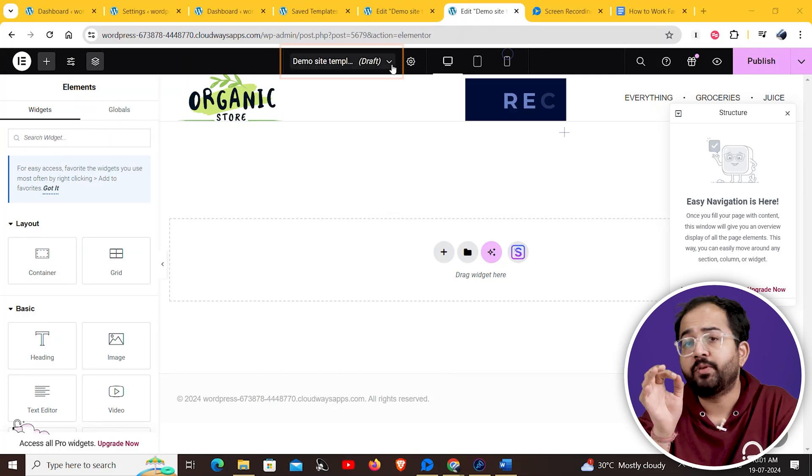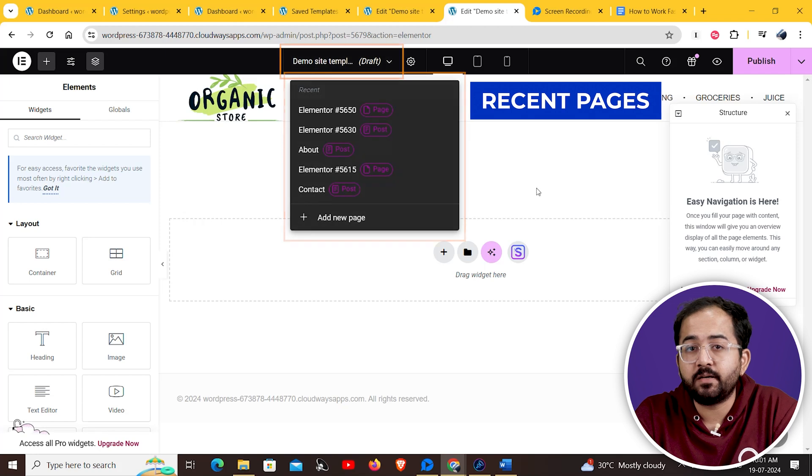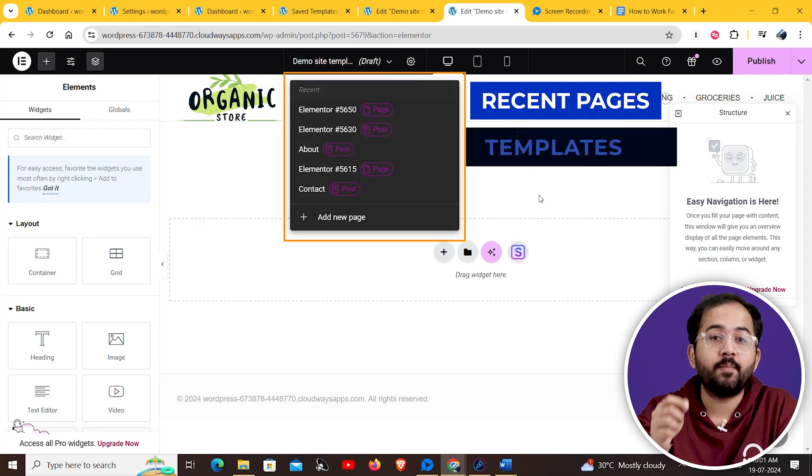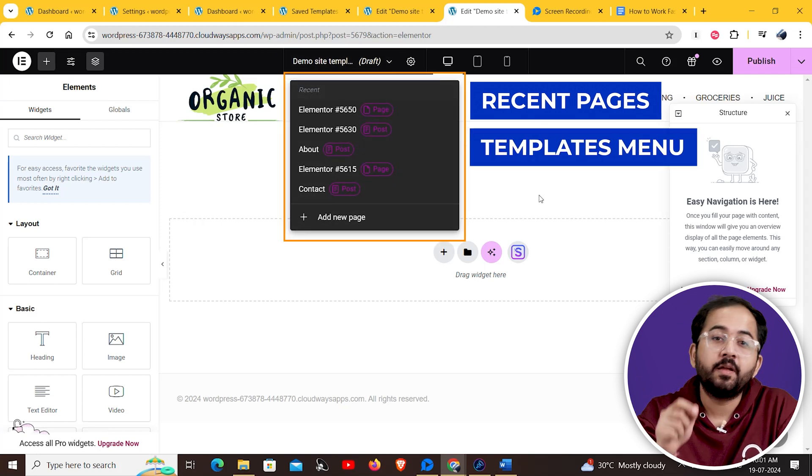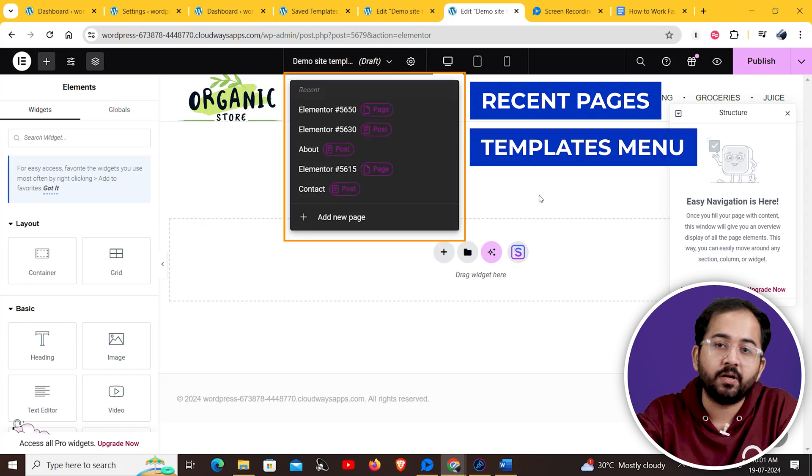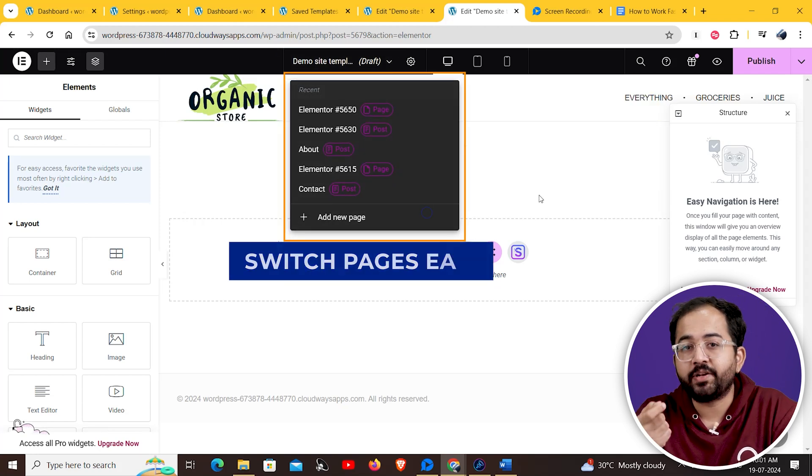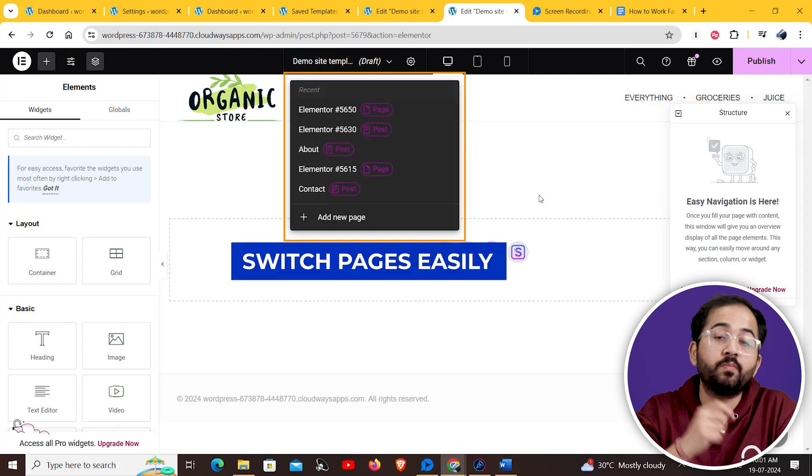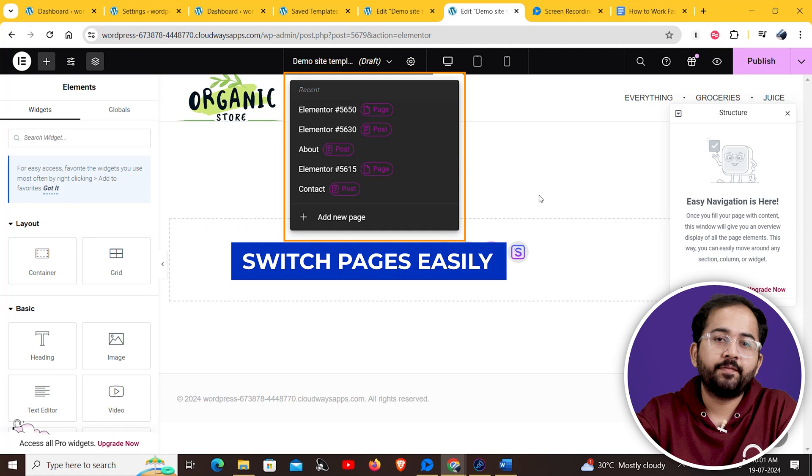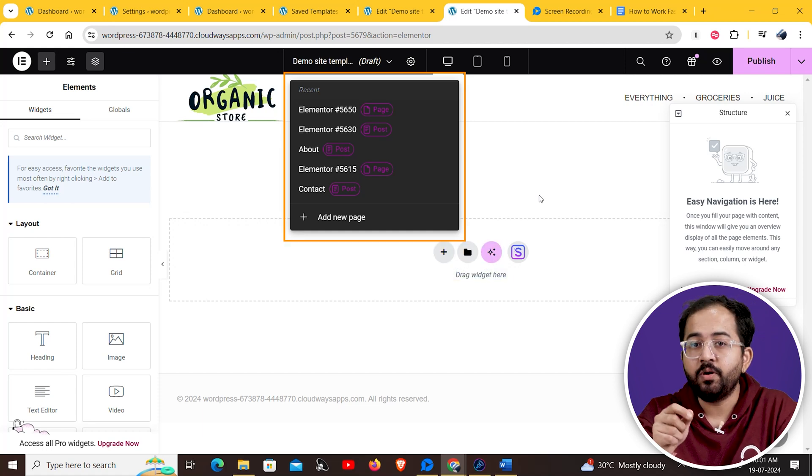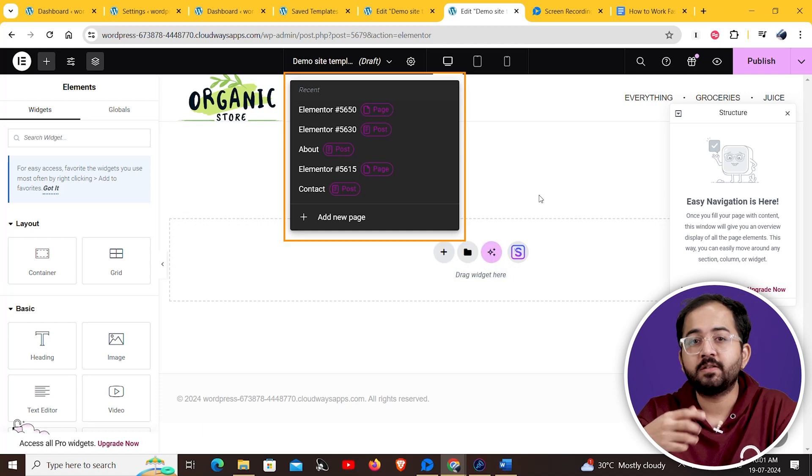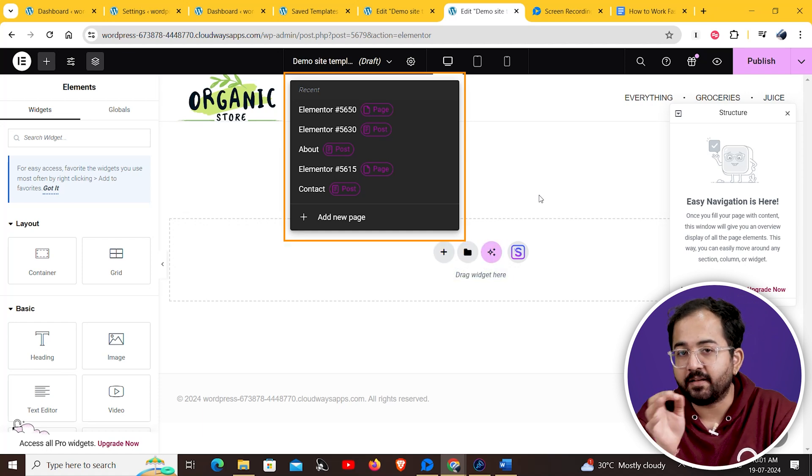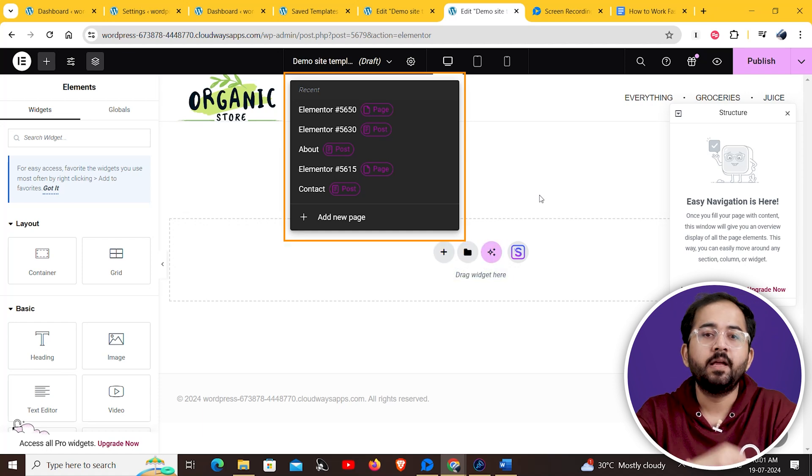For example, you can now use the recent pages and templates menu right at the top here to go to the recent pages you've been working on. This makes things easier for you when you're working on several pages at the same time.